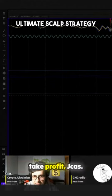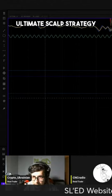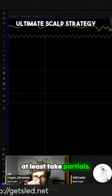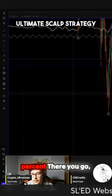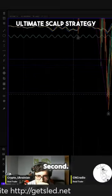Get ready to take profit, Jcast. Get ready to take profit. 6, 9, 4, 2, 9. TP — please take partials. We're about to hit it. There you go. And that's what your second or third is called — check it. Here you go. Thank you.